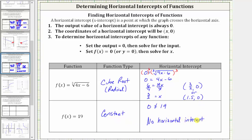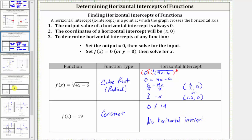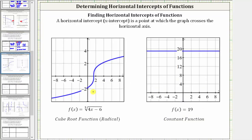Let's look at the graph of these two functions. For the cube root function, notice how the horizontal intercept is this point here, which we now know is represented by the ordered pair three halves comma zero, or one point five comma zero. And then looking at the constant function, notice how it does not intersect the horizontal axis, and therefore it does not have a horizontal intercept.